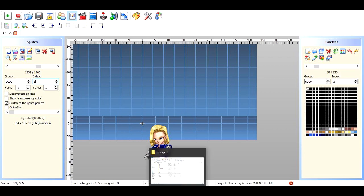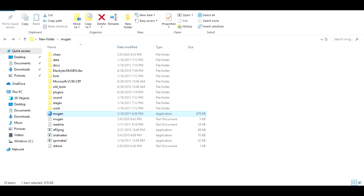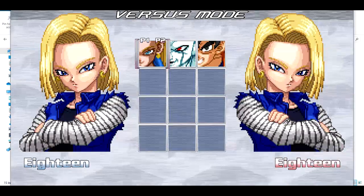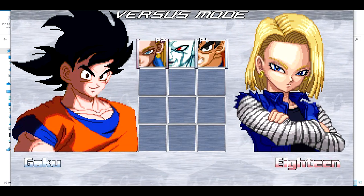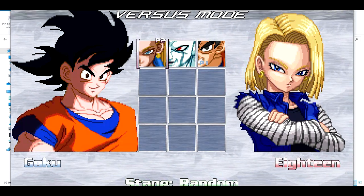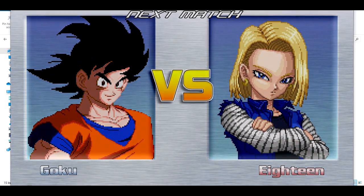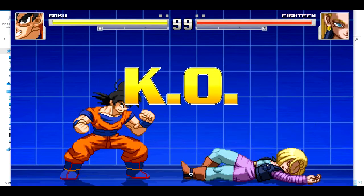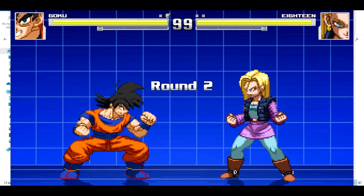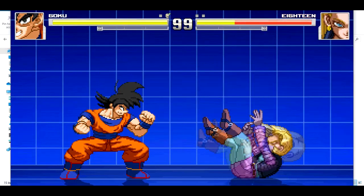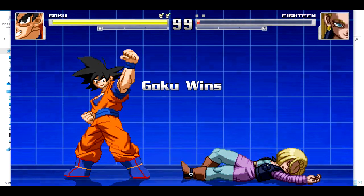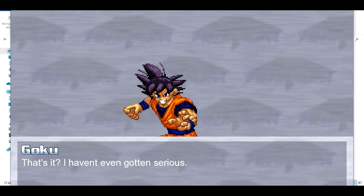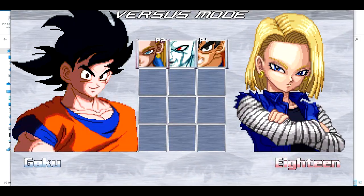Your characters should be all set. Let's load up Mugen again and now they should have those portraits. See — they've got those portraits now. And with Goku here, just like with 18, you can see he now has his portrait — the one we used for his original thing.